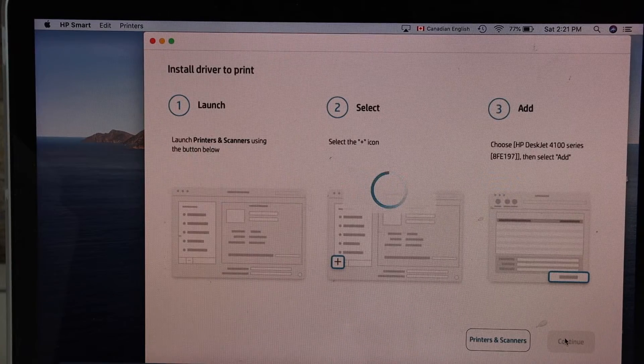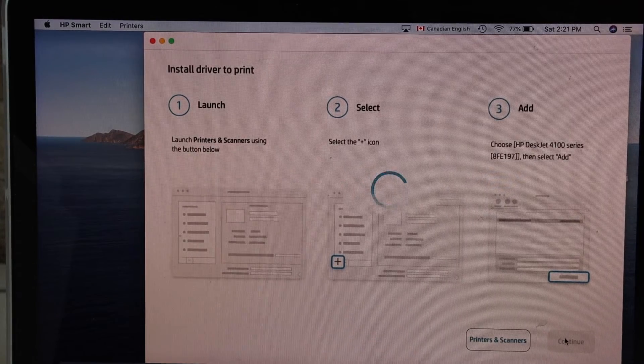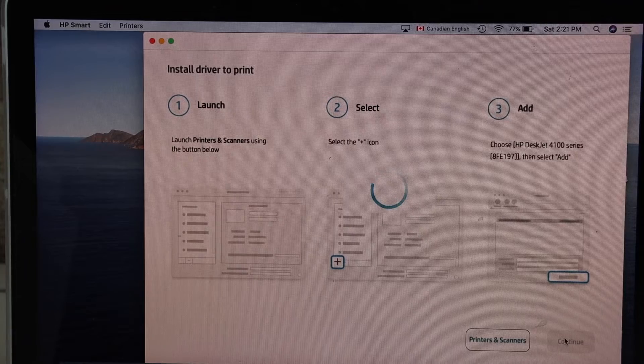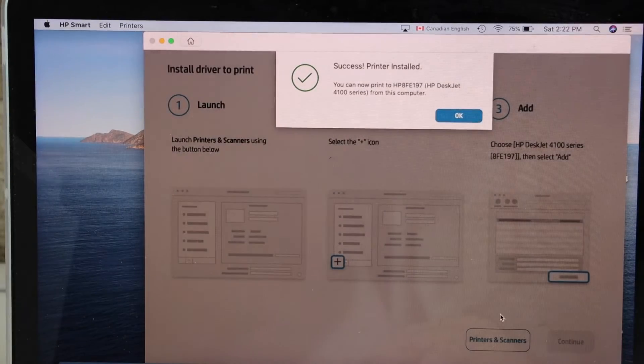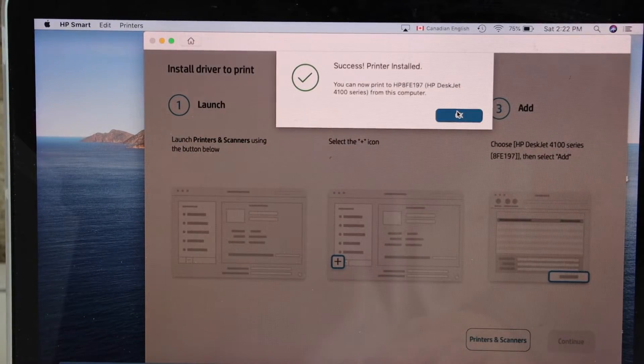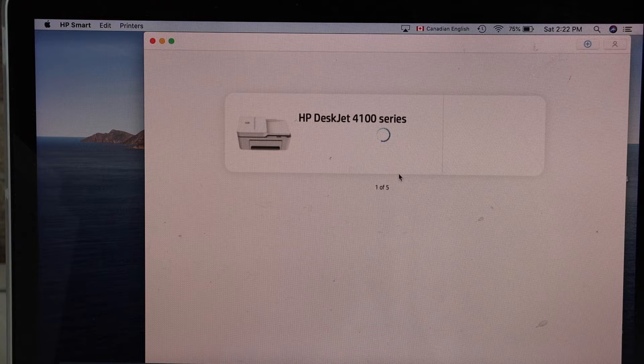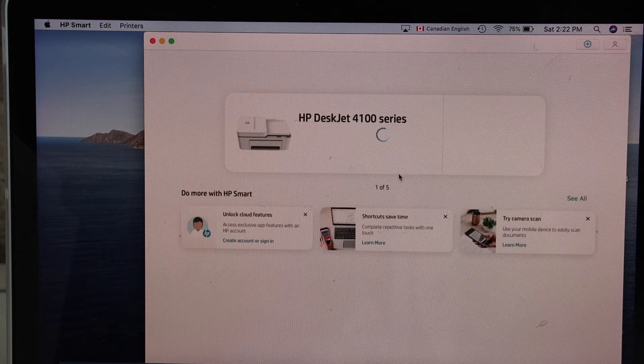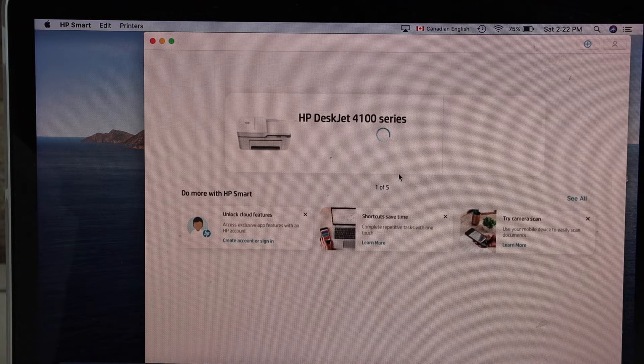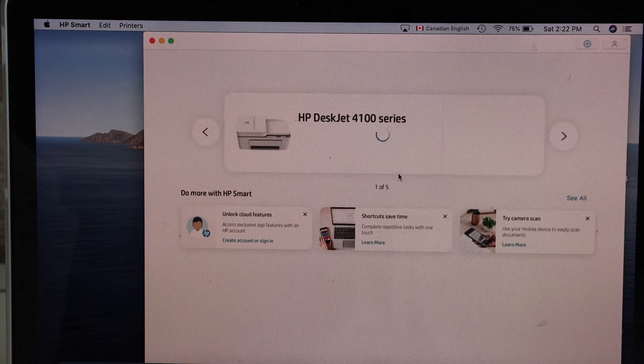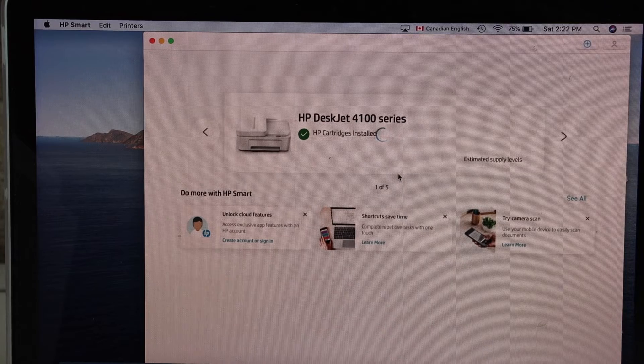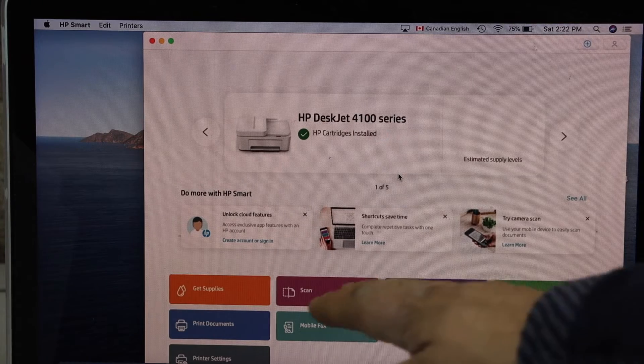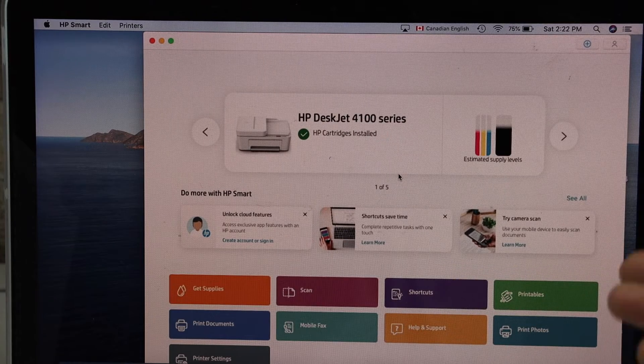It's installing the drivers automatically. Drivers are installed, so click OK. You should be able to see your printer series HP DeskJet 4100 here. It will display the estimated level of ink and all the icons will show up here. Now we can use it for wireless printing and scanning.